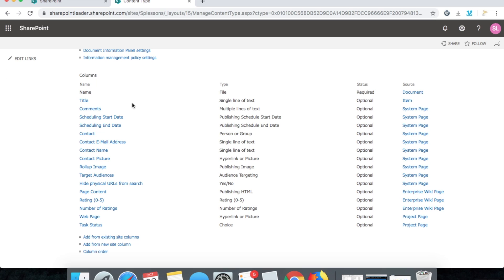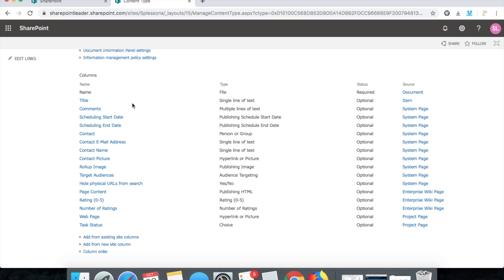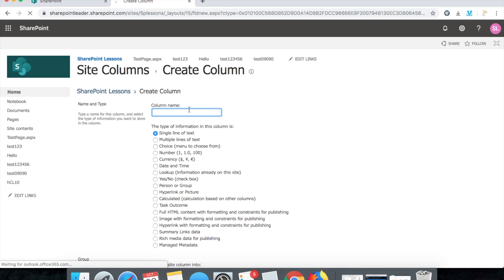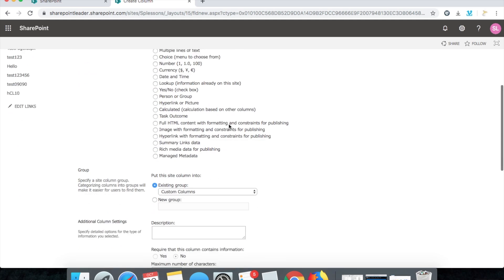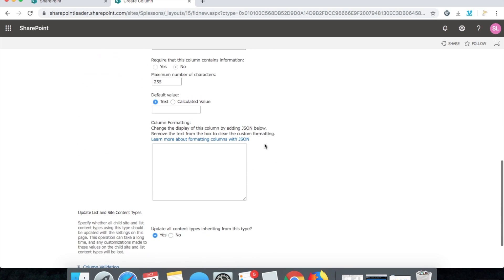Since we selected project page, all fields from project page are already coming in. Now we'll create two or three custom fields. Let's create one custom field — add from your site column. I'll create a column called 'heading', which can be a single line of text. Put this site column into a custom group called 'Red Corp' and click OK.